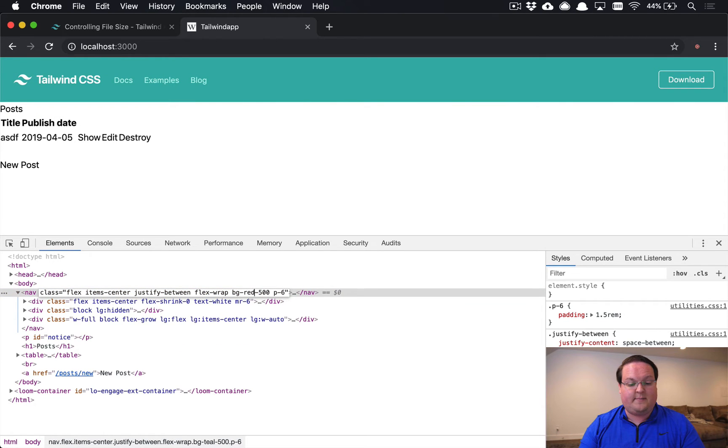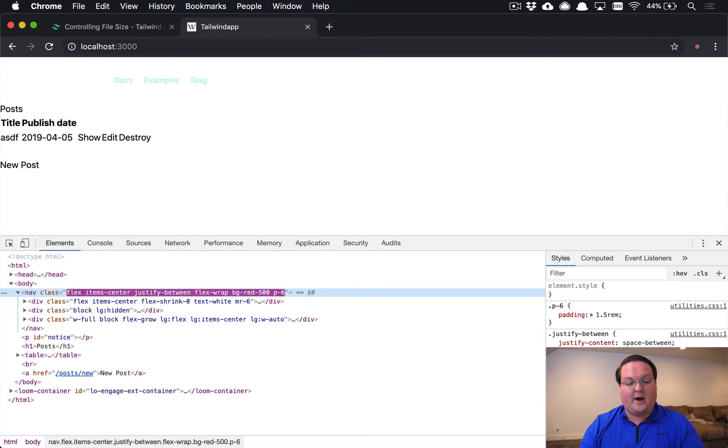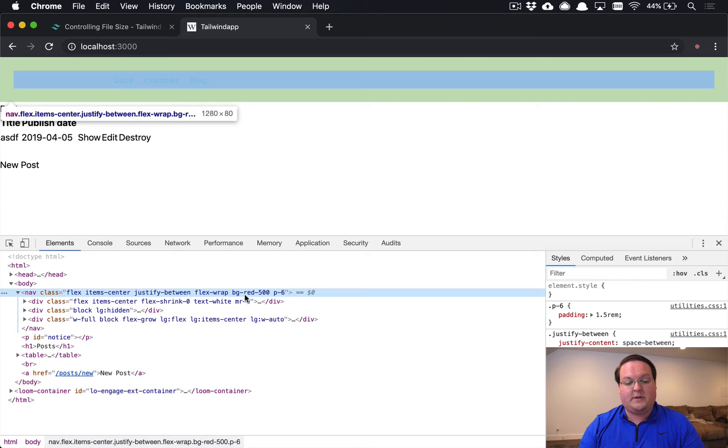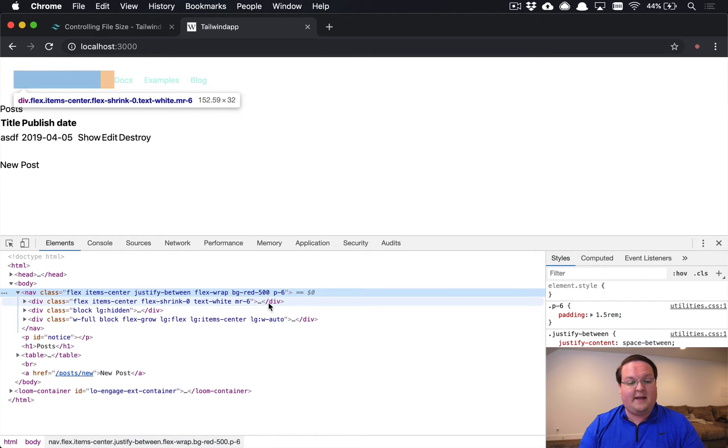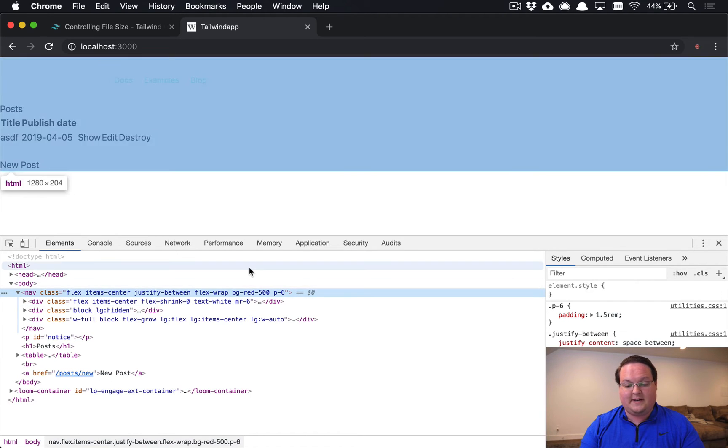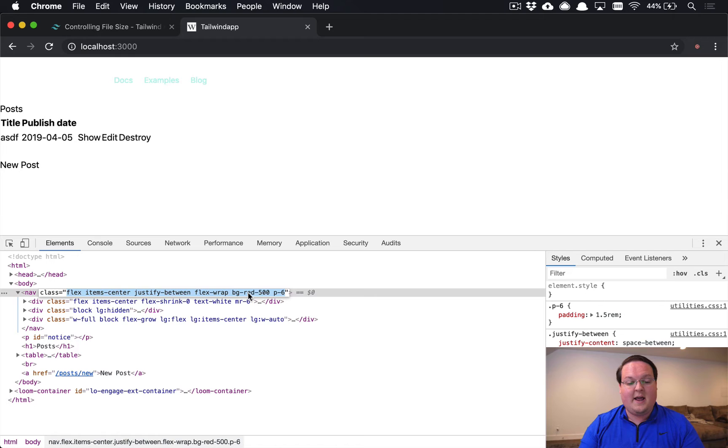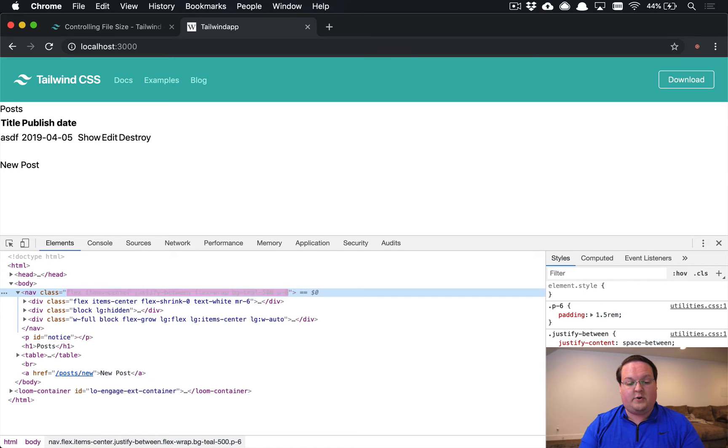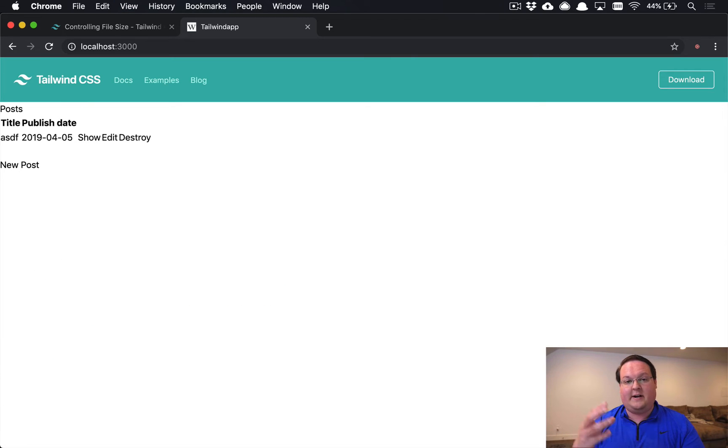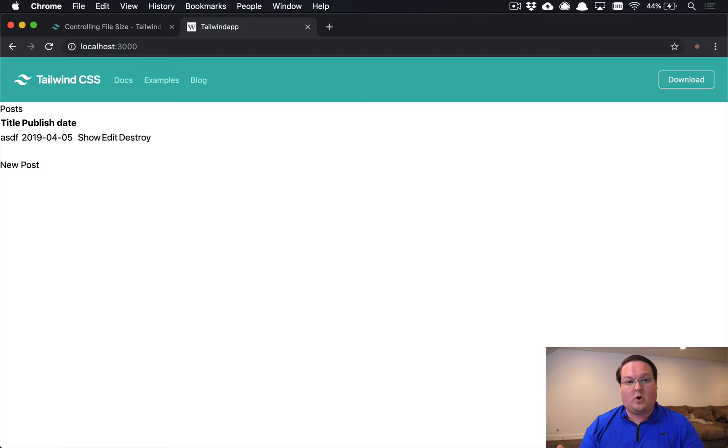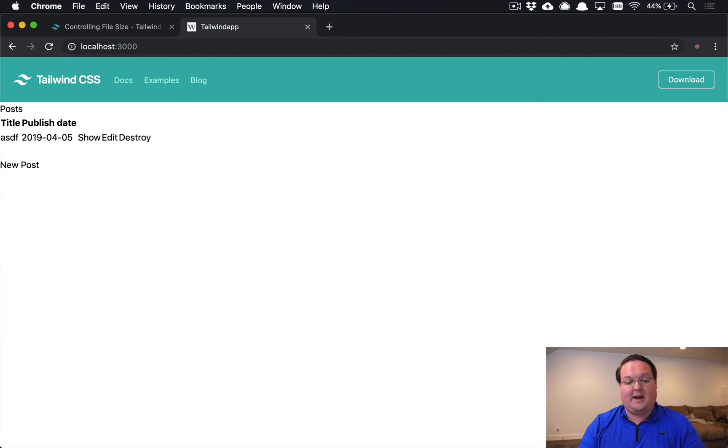but if we were to change this to something like background red of 500, we see that nothing happens, and it doesn't match a CSS class or anything like that. And that is because we know for sure now that it has stripped out that class because we weren't using it when it compiled it last time.